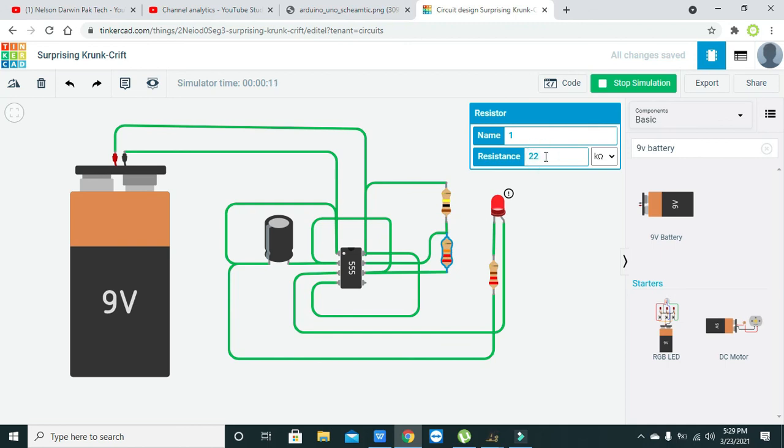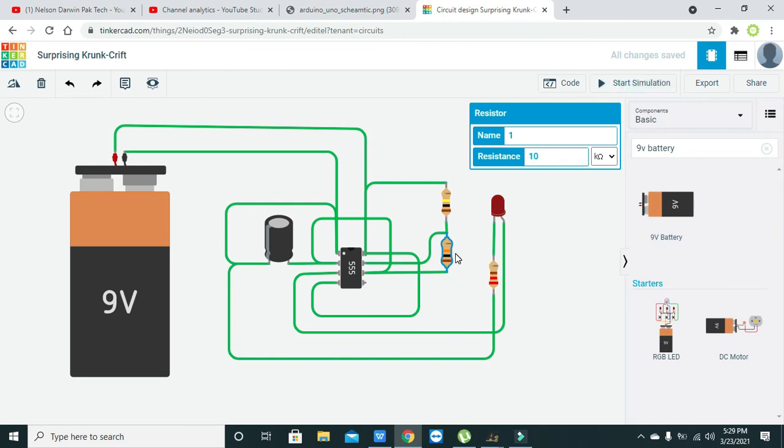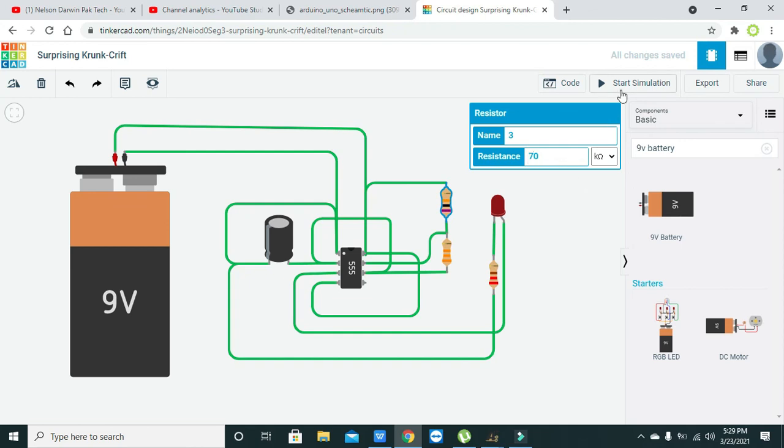We will change it to 10k... wait, again we will change it to 33k and this one to 70k. So now we will start our simulation. Now you can see that now our flashing is a bit okay. On time is more and off time is less, but still we can see a proper flashing of LED.